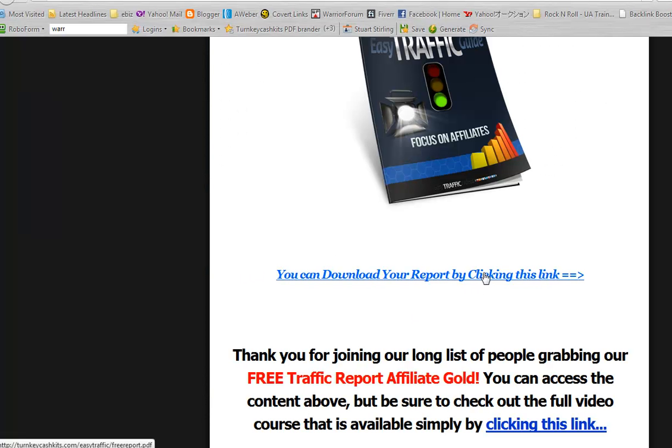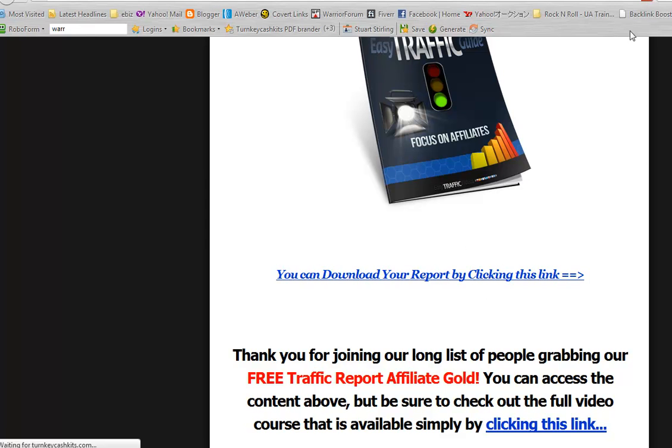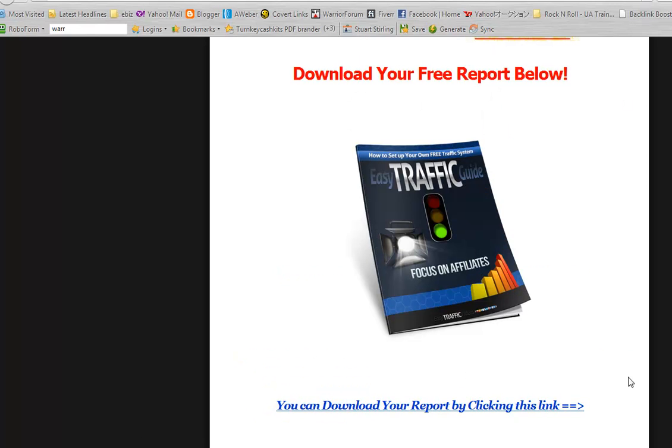And this is at the web browser. We'll see that the previous version of the thank you page had the free report.pdf in the link. If we go and refresh the download page.